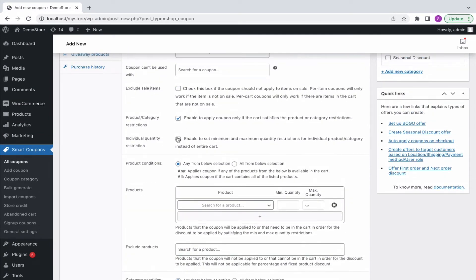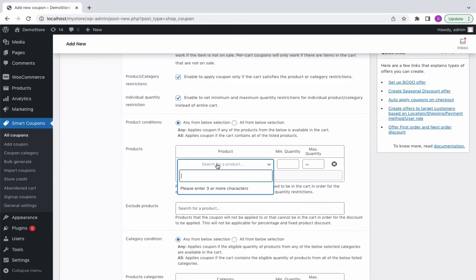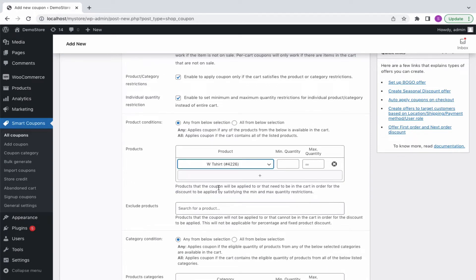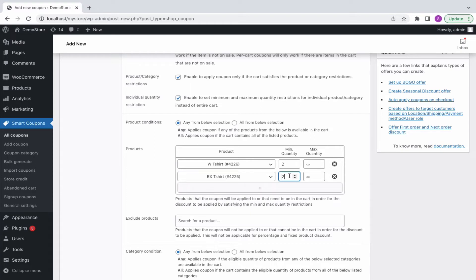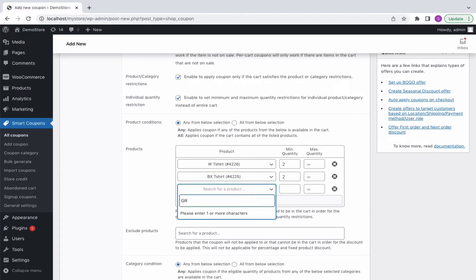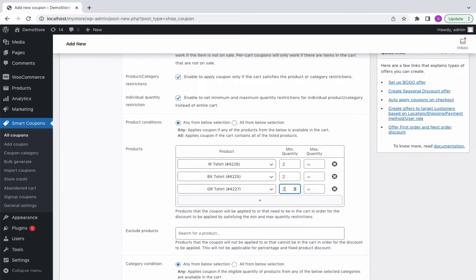Now, let's select a t-shirt and specify the quantity as 2, so that the buyer has to purchase at least 2 t-shirts to redeem the BOGO offer. Add as many products as you wish and specify their minimum or maximum quantity.